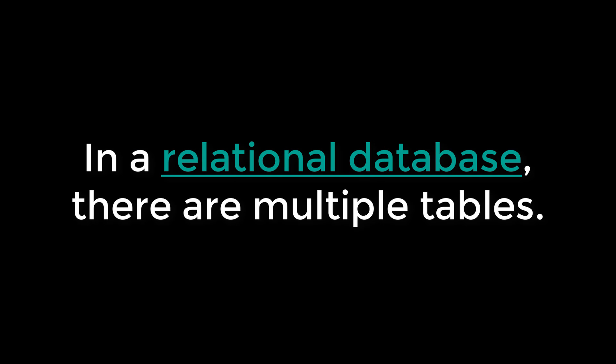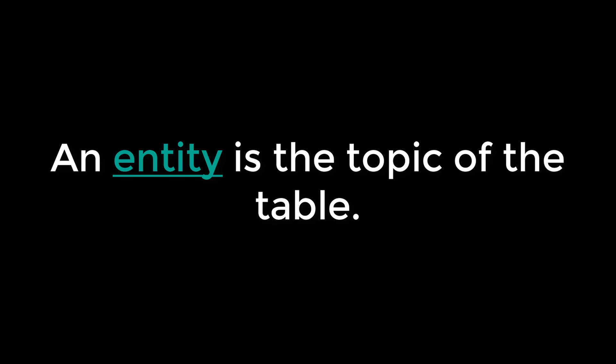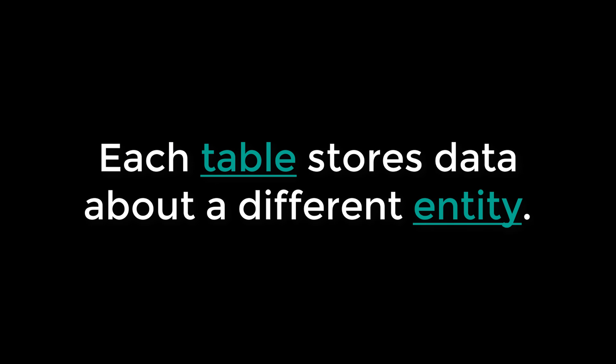In a relational database, there are multiple tables. An entity is the topic of the table. Each table stores data about a different entity.